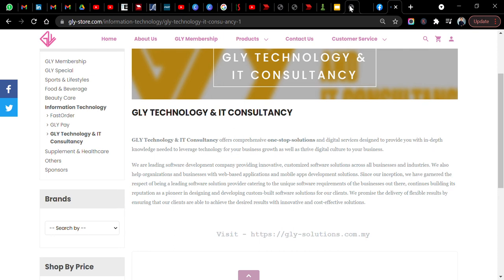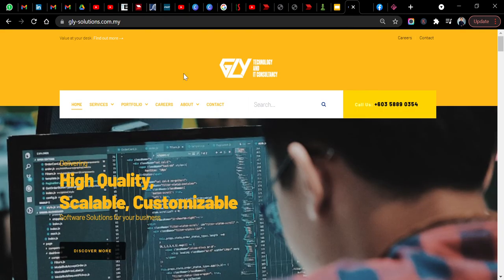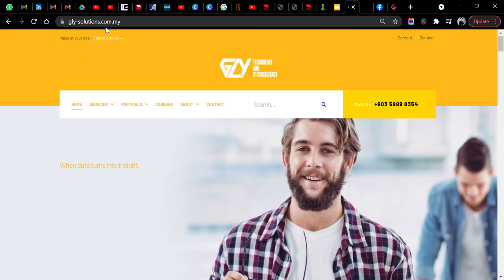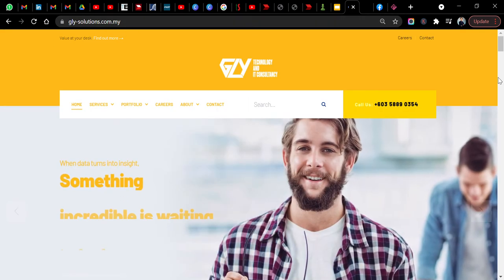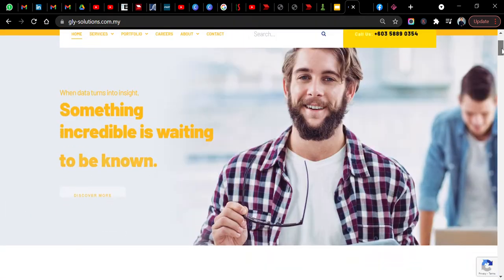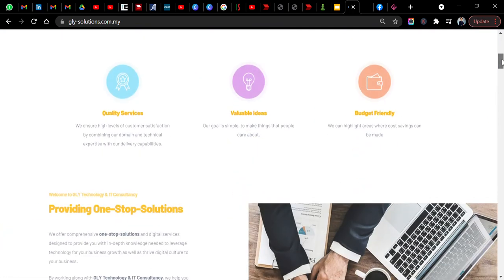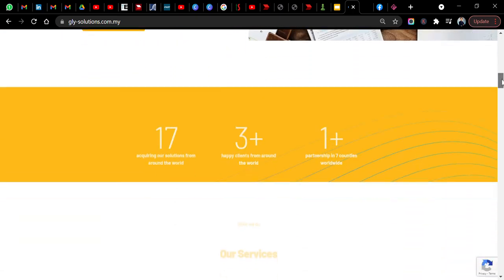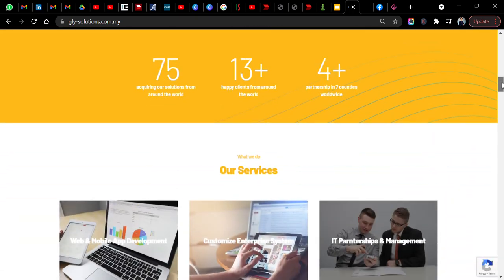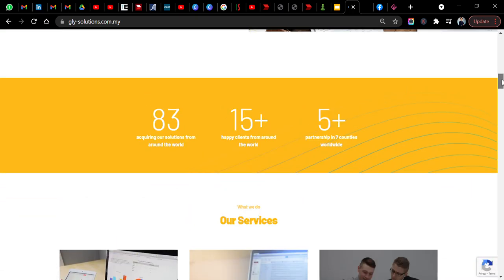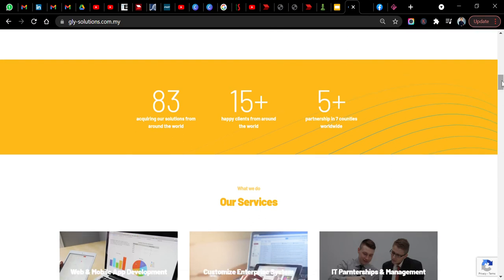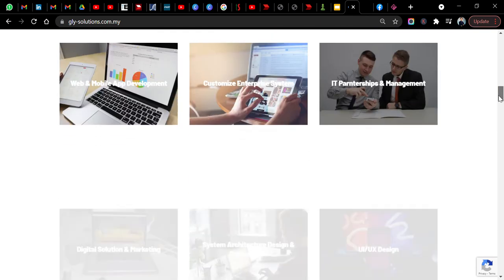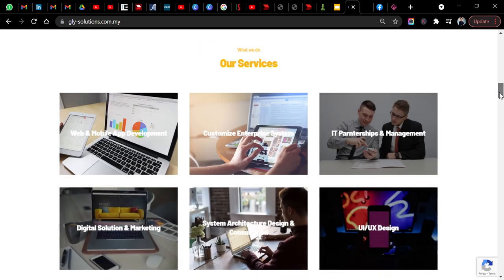If you can go to this website called glysolution.com.my, you can explore some of the key products that being provided by GLY Solutions. They have actually 83 transactions so far, 15 happy clients from all around the world, and five plus partnerships in seven countries worldwide.